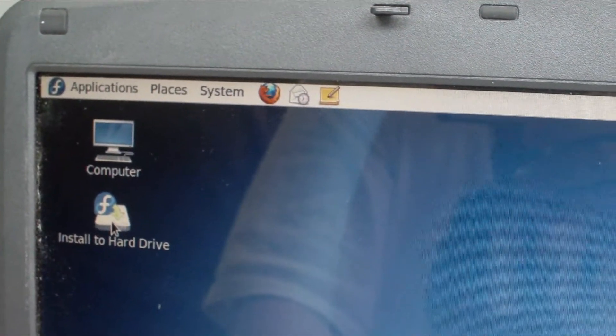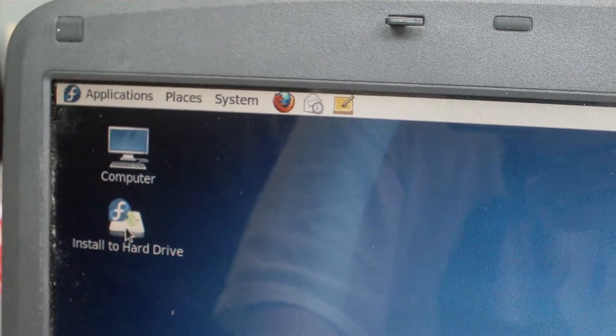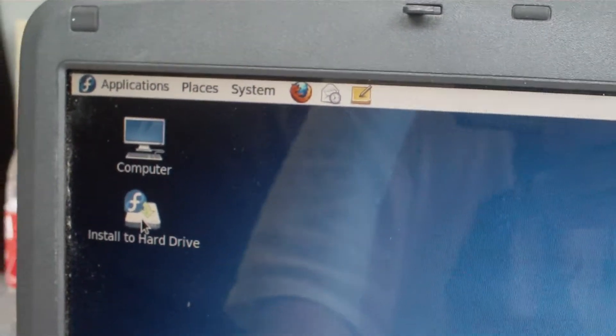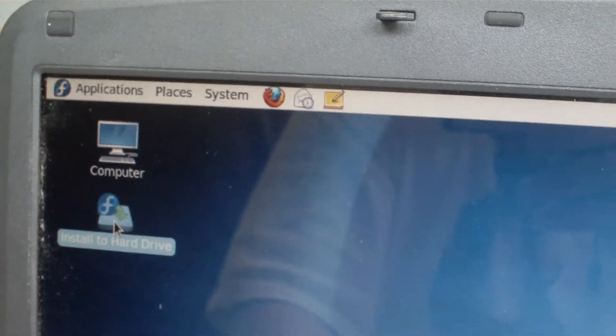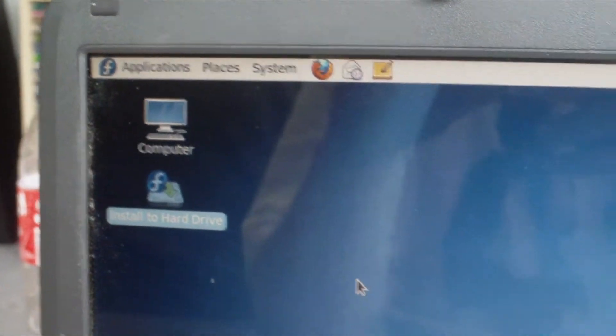Install to hard drive. Click on that. So there was Vista on this before, and it kept freezing all the time. So I thought, why not install Fedora? We know that Linux is the best.